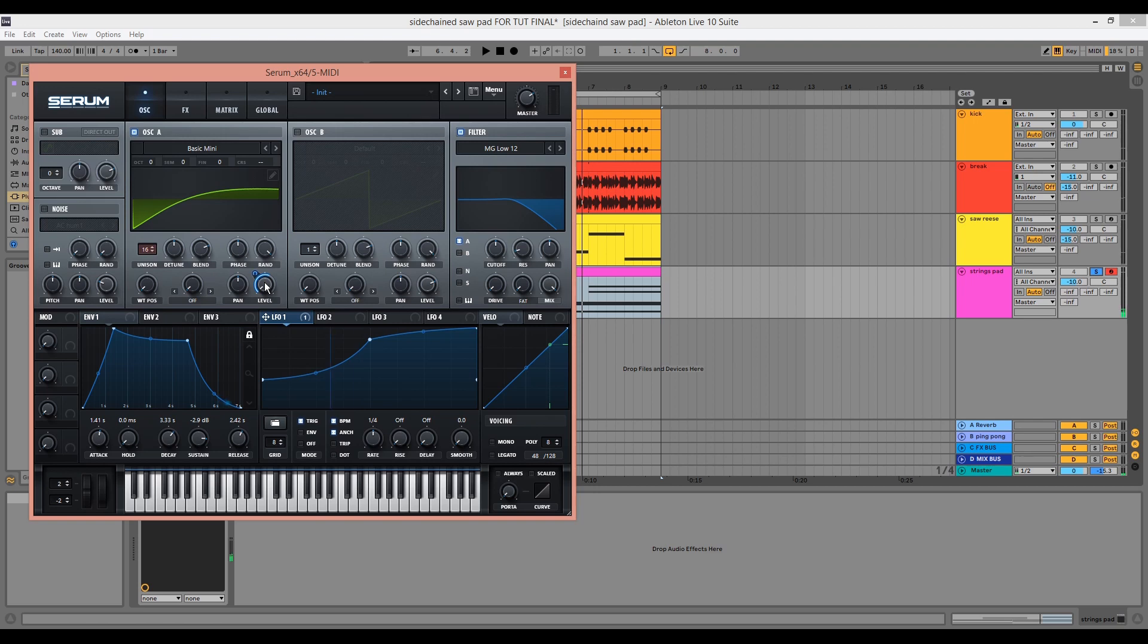You might have noticed the slight pops caused by the modulation and we can use the smooth within LFO1 to make this less apparent.